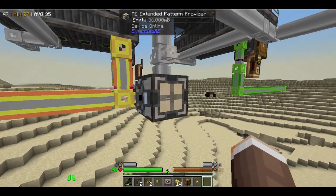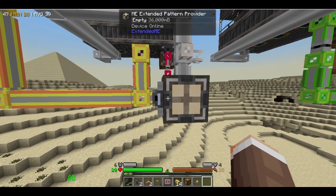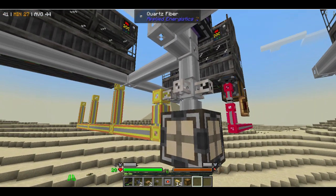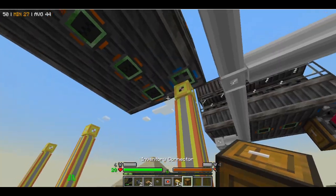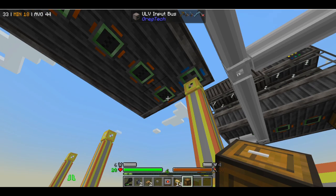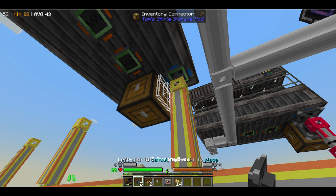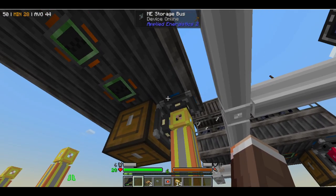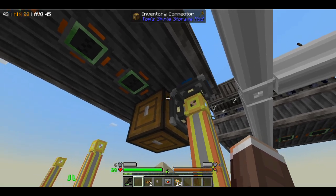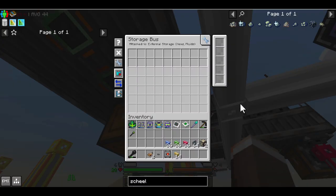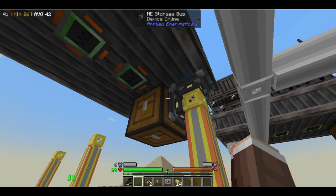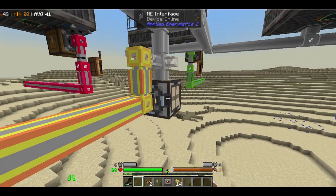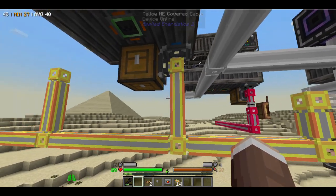Here we have a simple interface attached to a pattern provider with cables running to our multi-block. The first thing we're going to do is put an inventory connector on the first bus of the assembly line. This block sees all inventories connected to it and just so happens to arrange all the items in the correct order for us. Then we'll need to put a storage bus on the inventory connector and input hatch. For both of these, you'll want to set them to report inaccessible items so that they will report items to the pattern provider. Let's also make sure to turn on blocking mode for all your assembly line pattern providers — this will ensure that recipe conflicts don't occur.